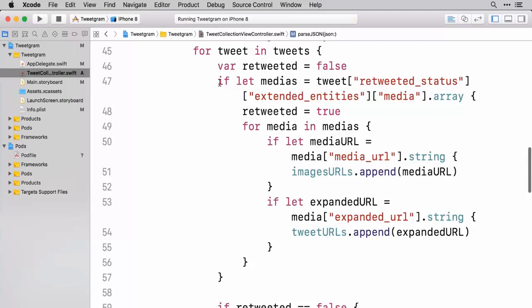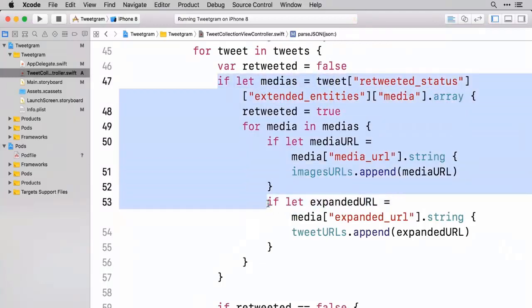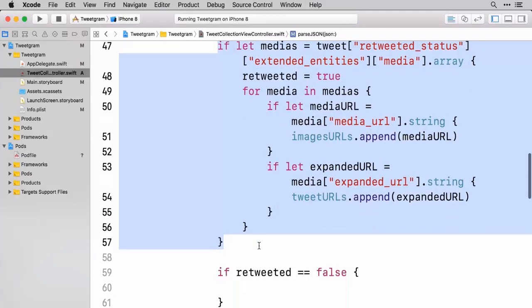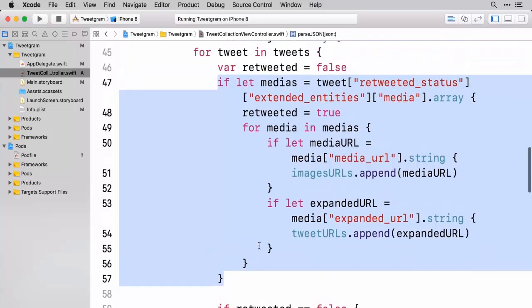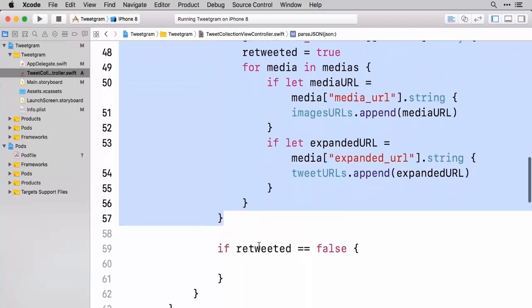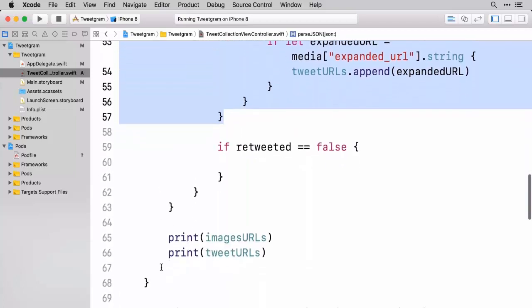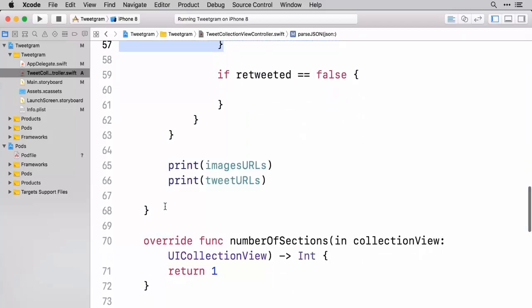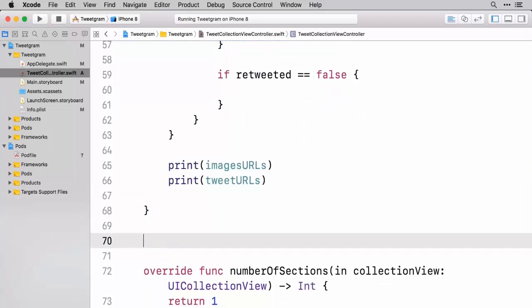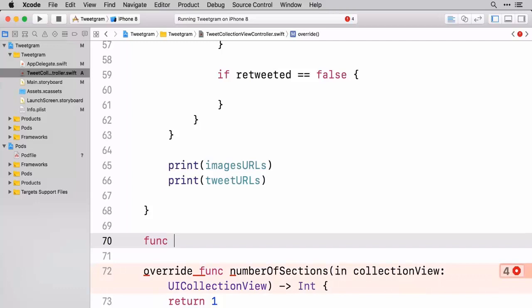And it's basically the same thing as above except we're just not looking for the retweeted status. And so we're in fact just going to copy what we have here. And usually when you're copying and pasting like this, this is a good time to tell you that you should make another function. That dry principle, don't repeat yourself.